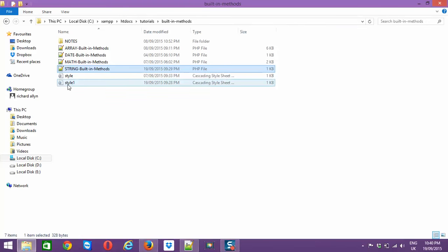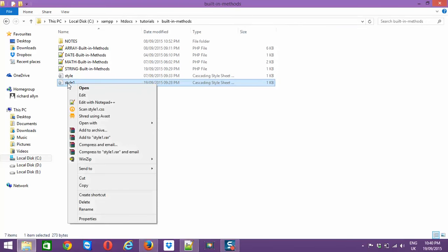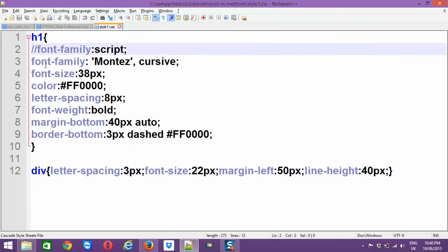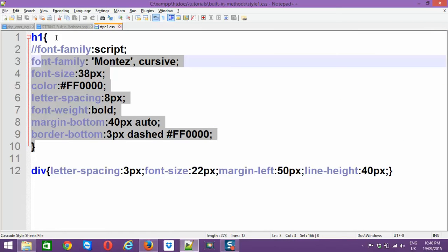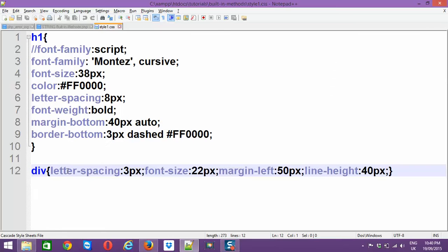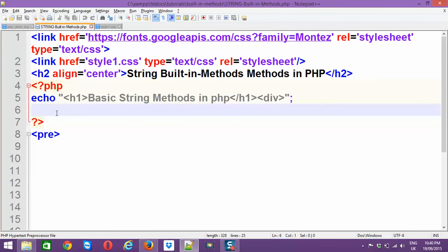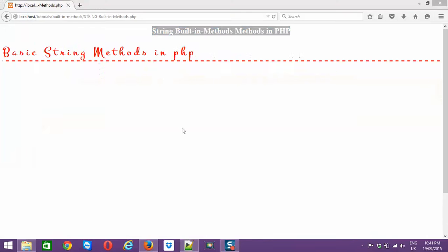You might find the same style file in the downloadable files I'm providing. The file has some inbuilt div and h1 elements with styling effects. Anything affected by the div tag applies those styles. So let's now create a string before we get into the built-in methods.